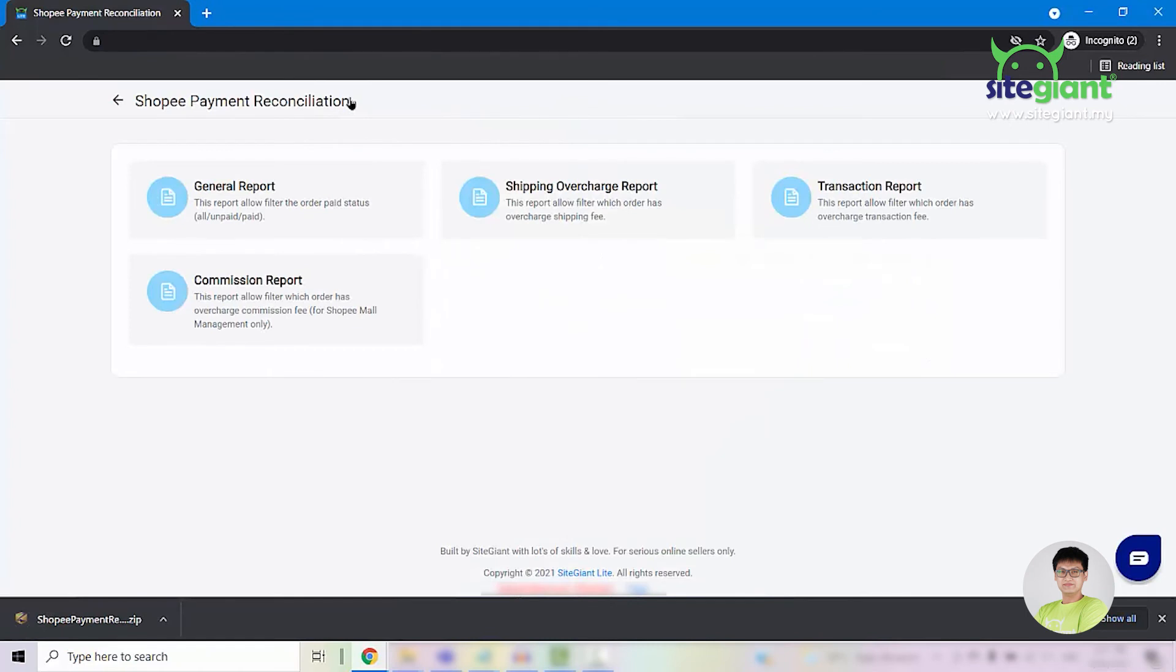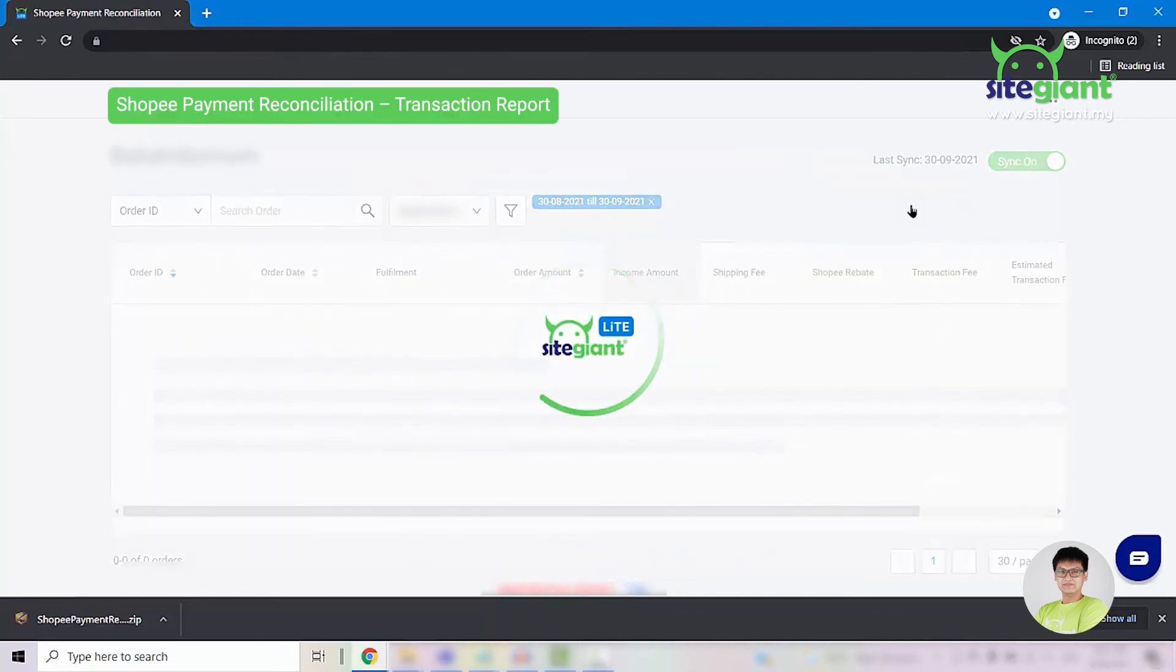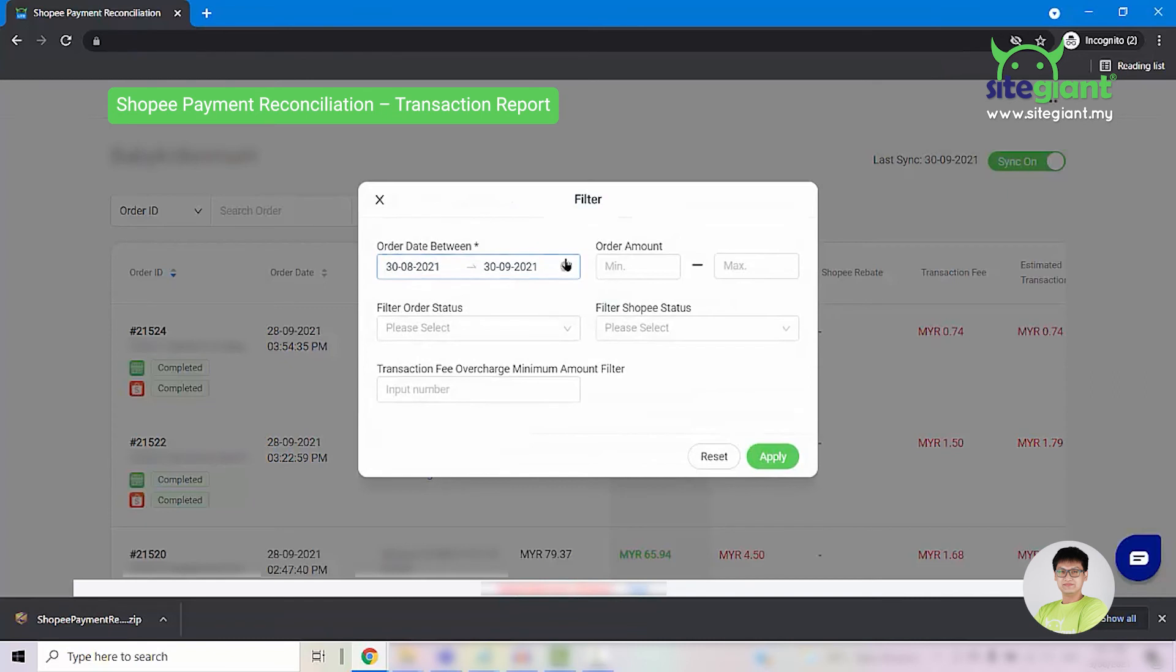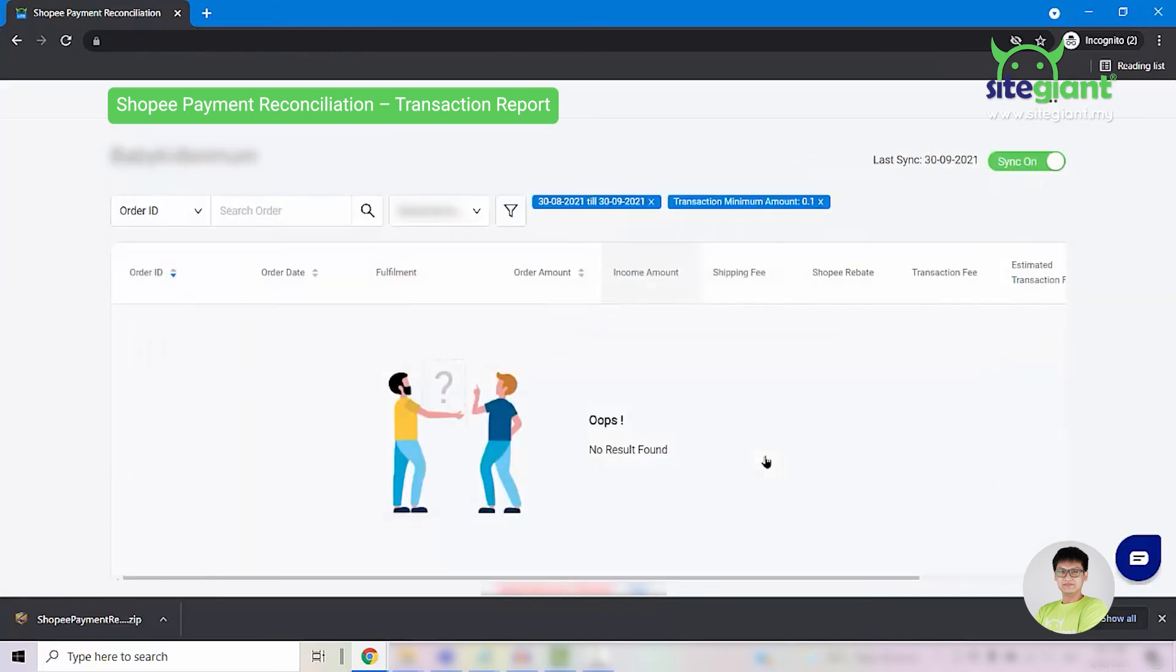The next report that we are going to look into is the transaction report. Shopee charges all sellers a percentage to cover for the payment gateway fees. Hence, this report is to show you which order is being overcharged for the transaction fee. This report is similar to the shipping overcharge report. So you will need to click on the filter button, filter by the date range, and also enter the transaction fee overcharge minimum amount. For example, I can put in 10 cents and click apply. If you do not have any orders with the transaction overcharge, you will see no result found.